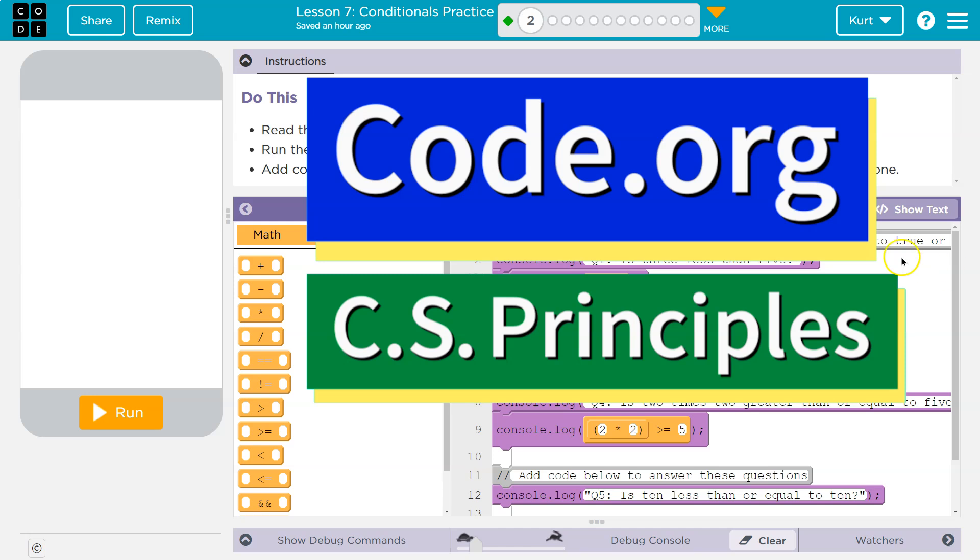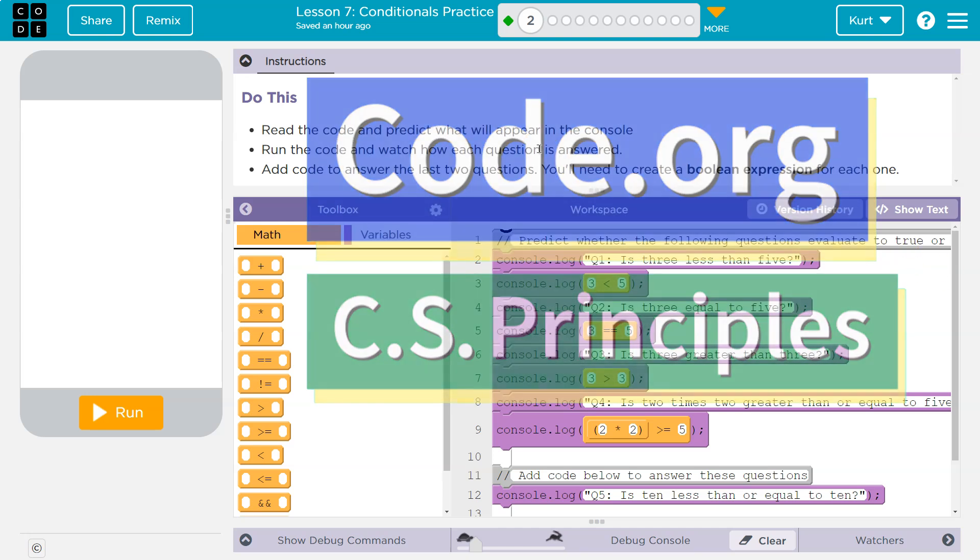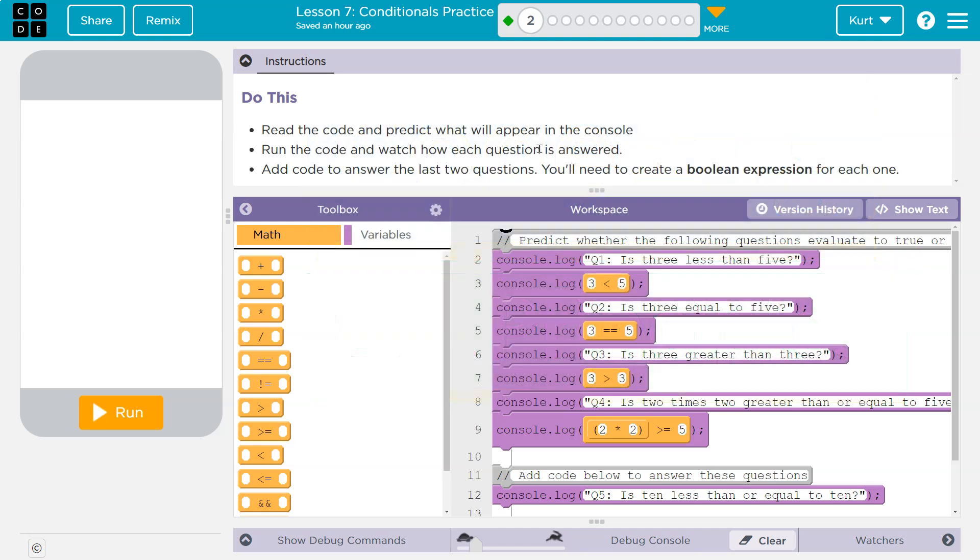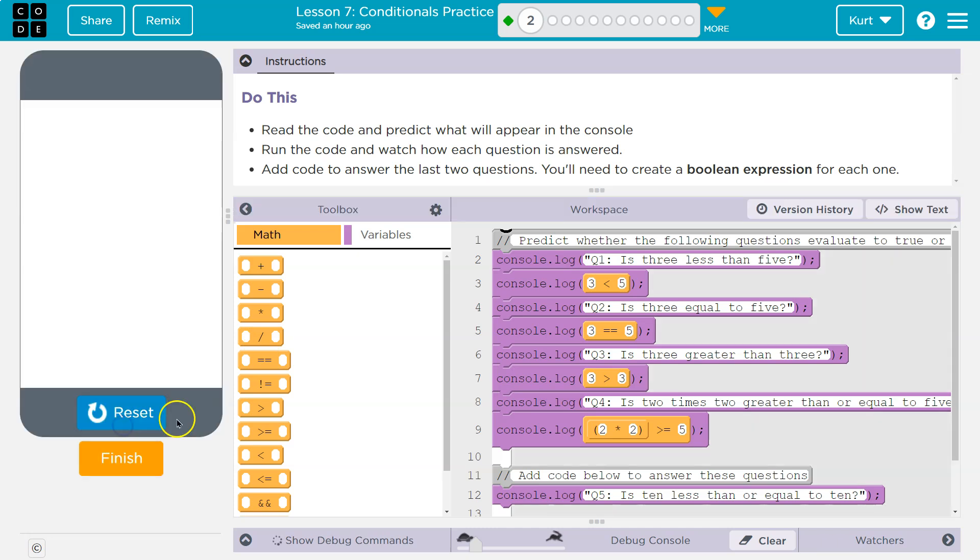This is code.org. Let's see what we're doing. Read the code and predict what will appear in the console. Run the code and watch how each question is answered. Add code to answer the last two questions. You'll need to create a boolean expression. Don't be scared of that. Let's hit run.